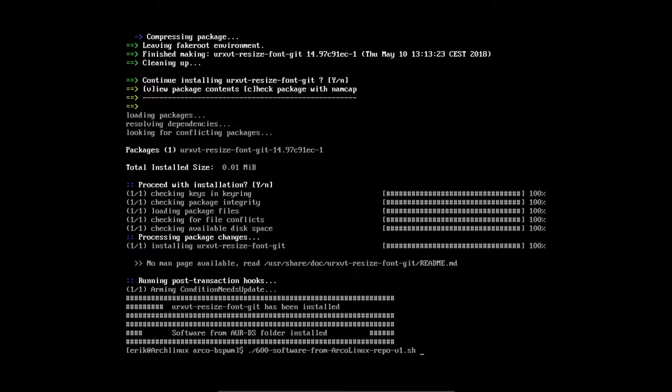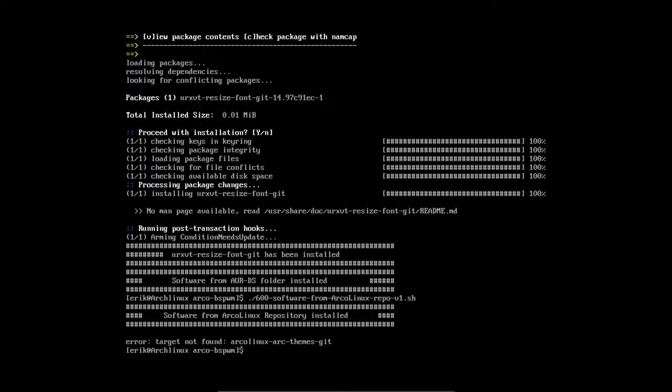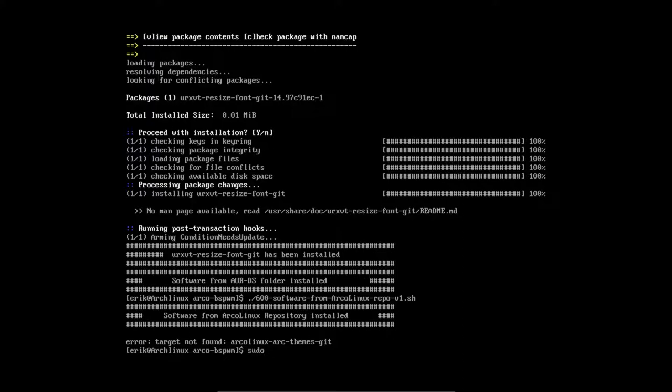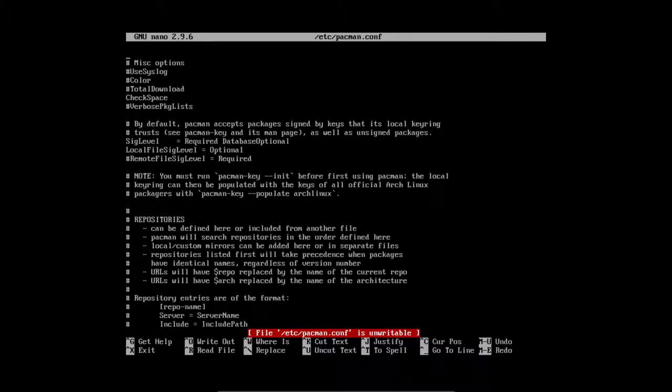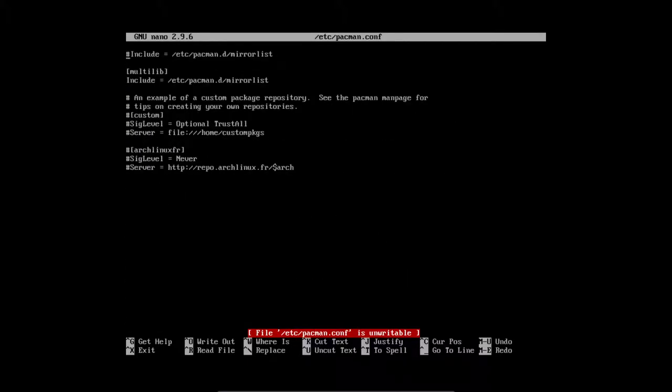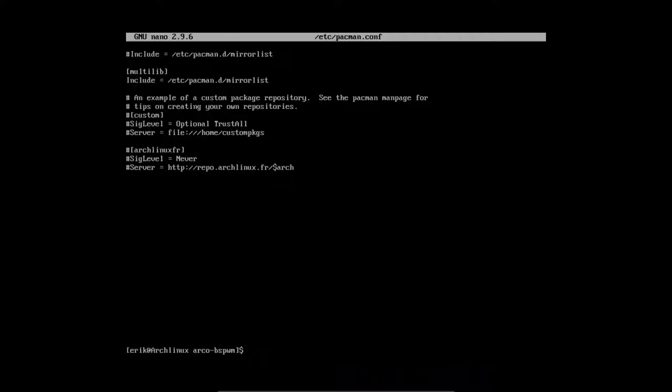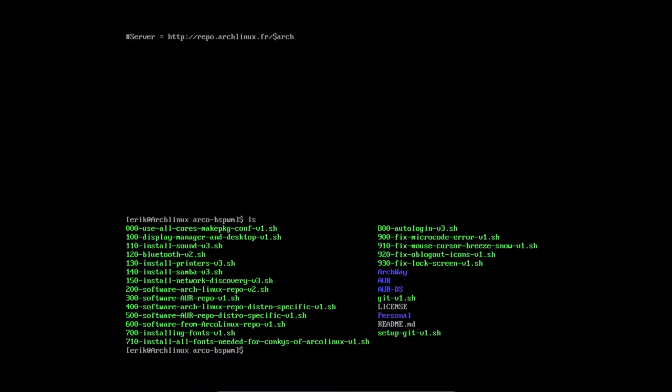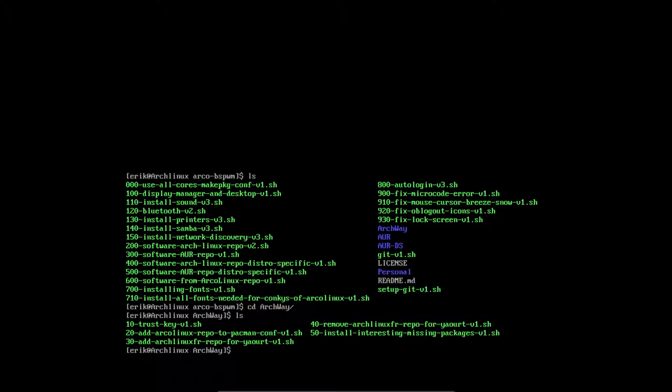Then it says target not found. Of course, ArcoLinux is not in the Arch repo. If you type nano /etc/pacman.conf, then of course there is nothing in here. We do have a line for yaourt that's hashtagged out, but there is nothing in here about ArcoLinux. So what we'll do is take a look. There is this folder that's called Archway. We're going inside the Archway folder, and here you have to run some things. Then you can install 600 on any system - Manjaro, Antergos, any Arch-based system will work.